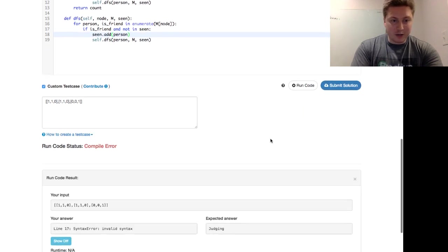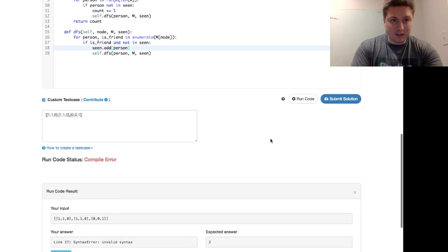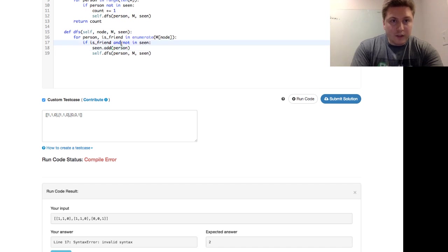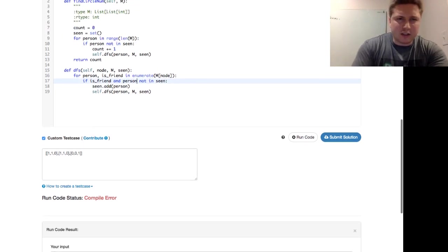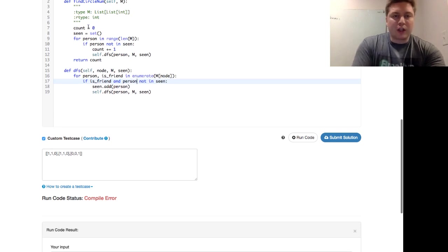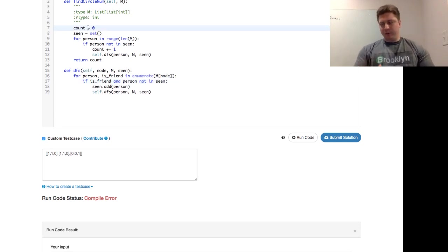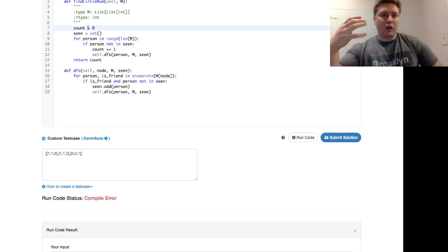We get a compiler error. Invalid syntax on line 17. Oh, the person is not seen. Let's take a little look.